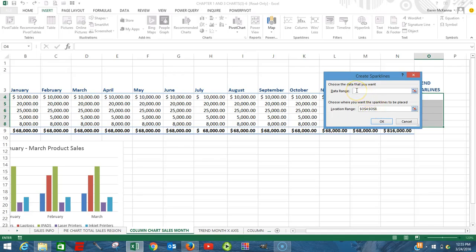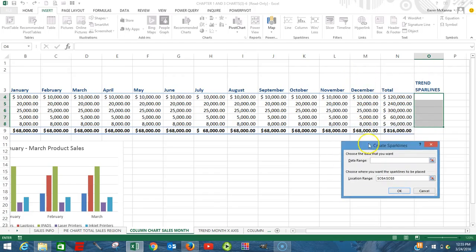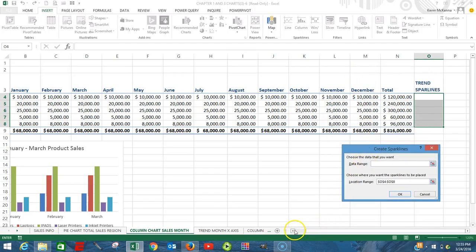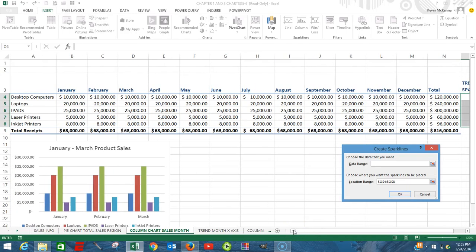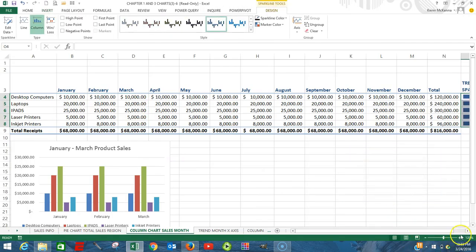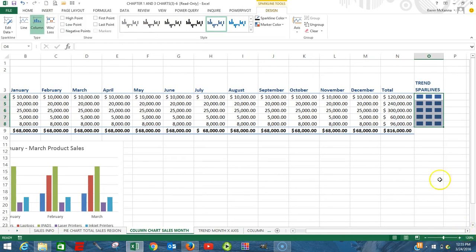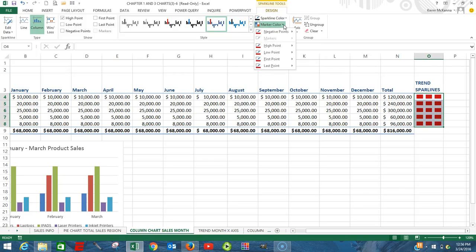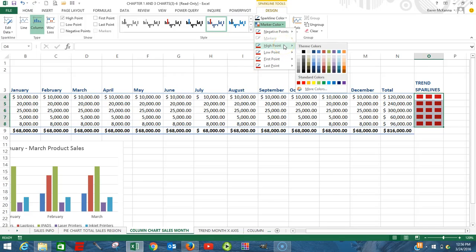Next, we're going to insert some sparklines. A sparkline is a chart that's created within a cell. The first step is to highlight the area where the sparklines are going to appear, so we've highlighted O4 to O8 — that's where the sparklines are going to appear. Click on the Insert button.